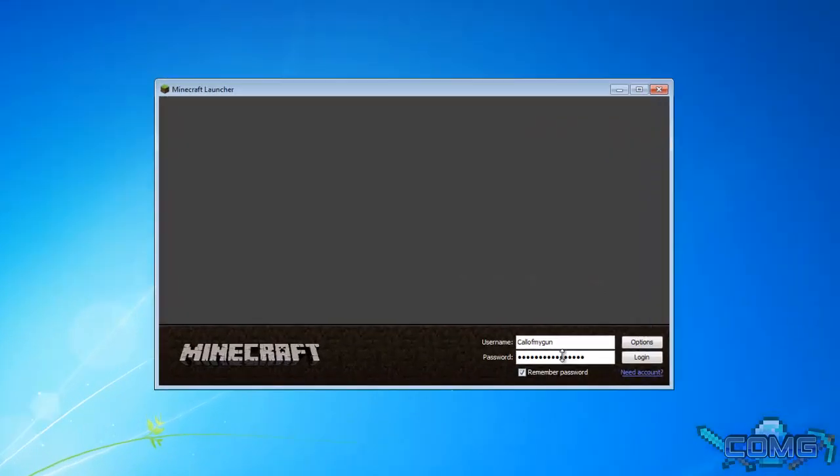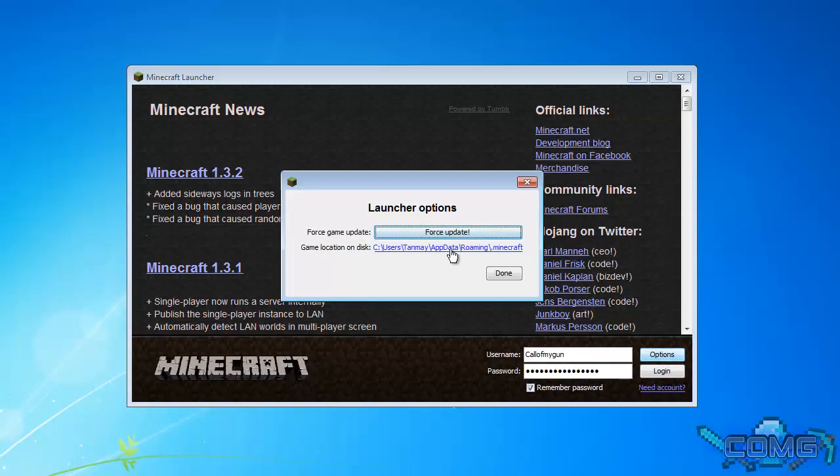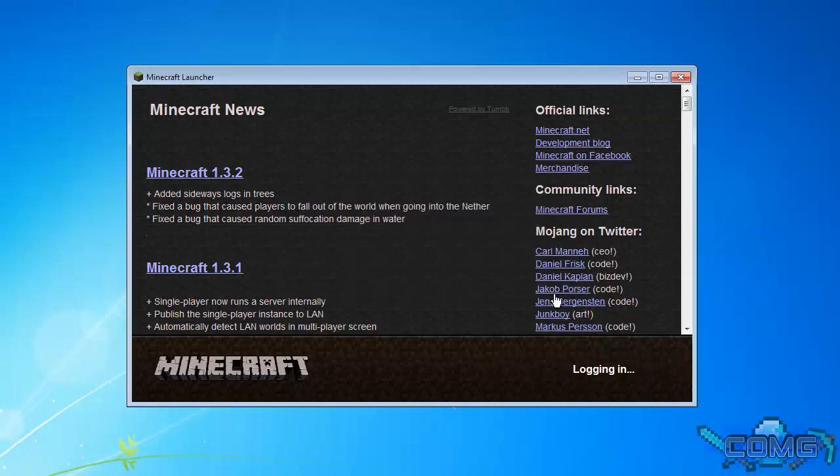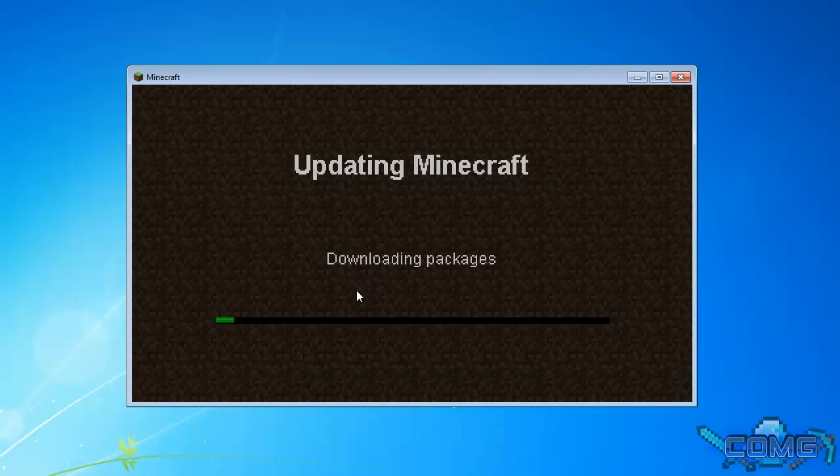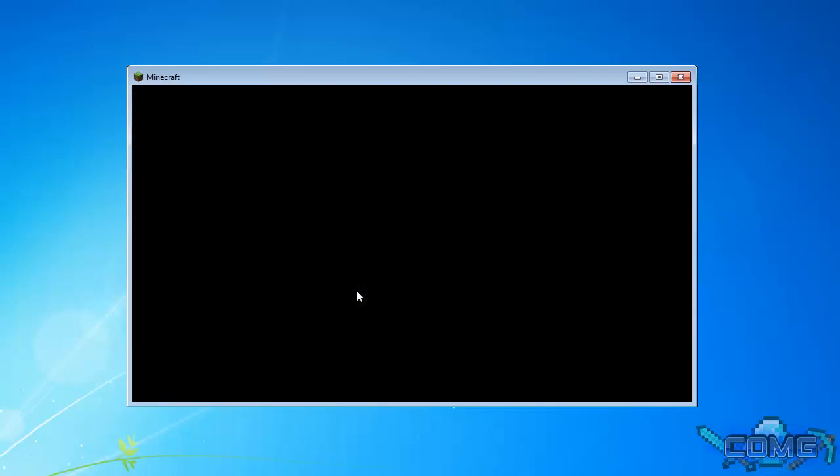Alright, let's go on options, click on force update, done, and then log in. Once you're logged in, it'll start the process of downloading and once it's done, I'll show you how to install it.